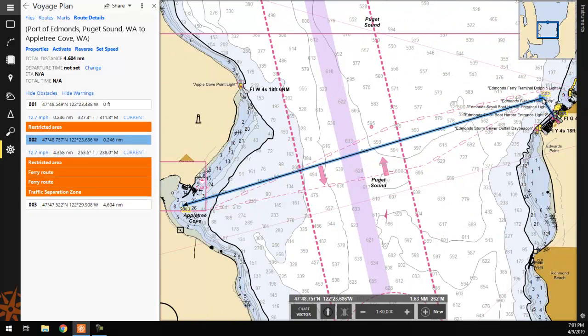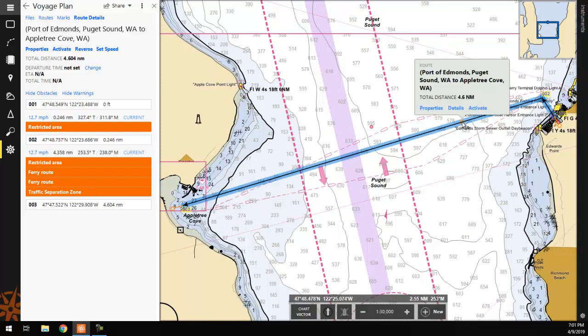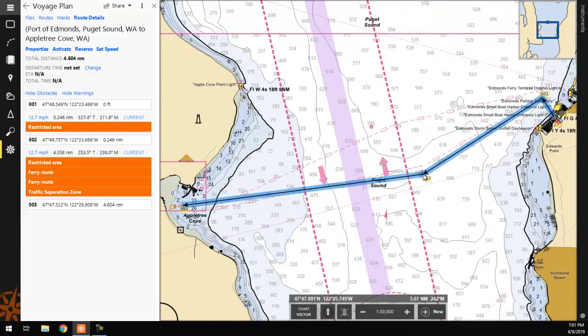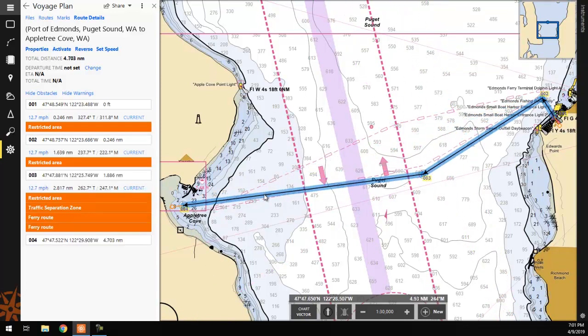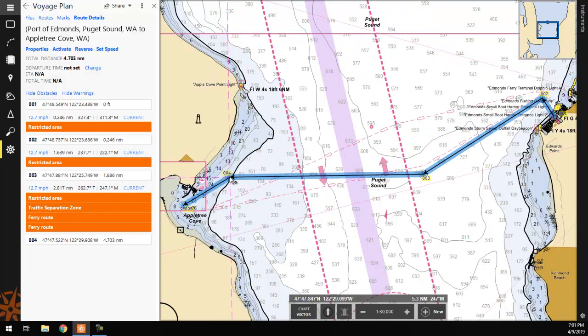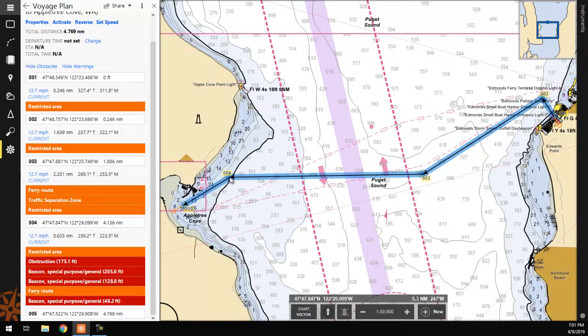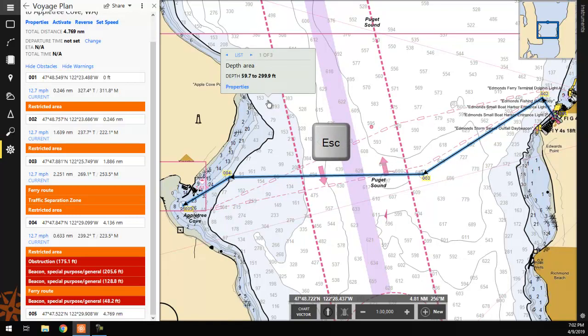Continue doing this for any additional waypoints you want to add. Once you are happy with your route, click anywhere on the chart display or press the Escape key on your keyboard to end the Route Builder.